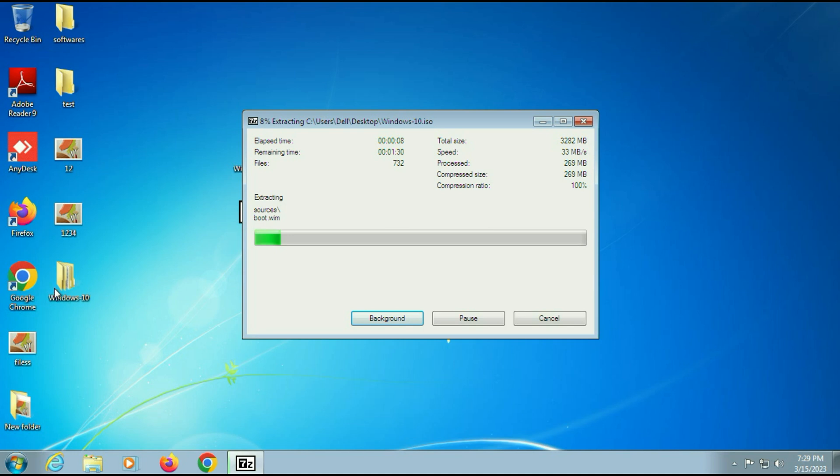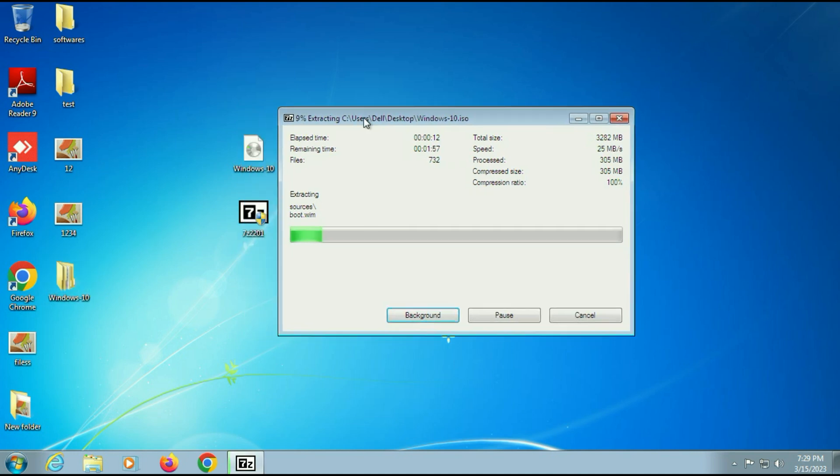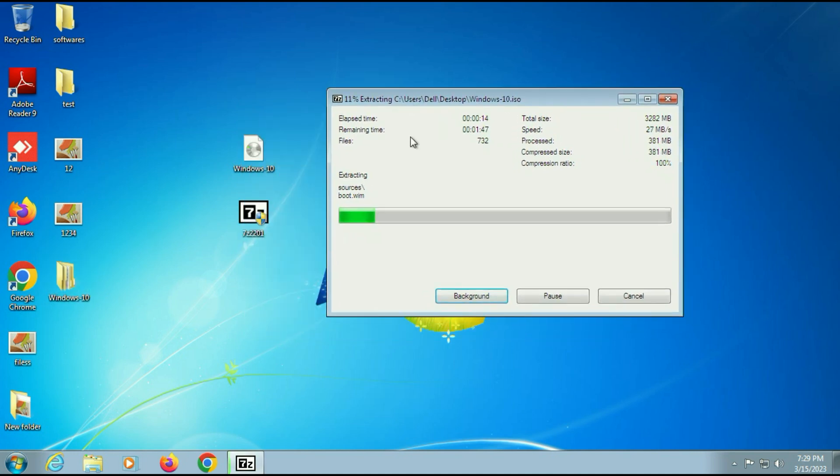This is my Windows 10 folder. This process will take some time, so I will fast forward this video.